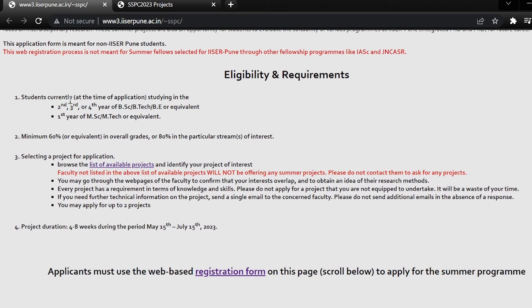In eligibility, students currently studying in the second, third, or fourth year of B.Sc, B.Tech, B.E. and equivalent, or the first year of M.Sc, M.Tech and equivalent are eligible. So you can be in these years to apply for this program.